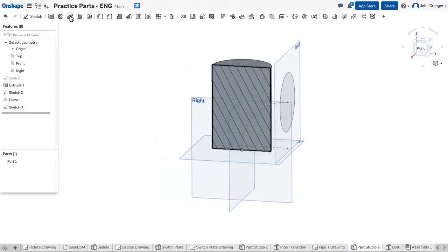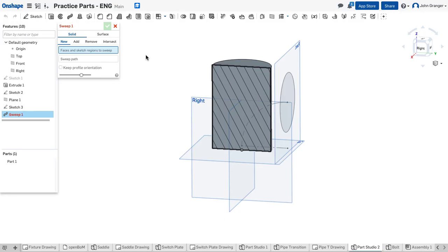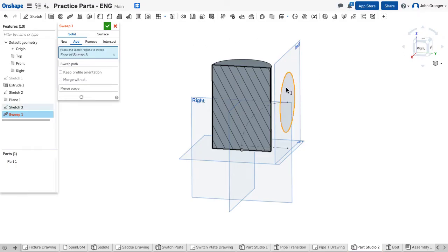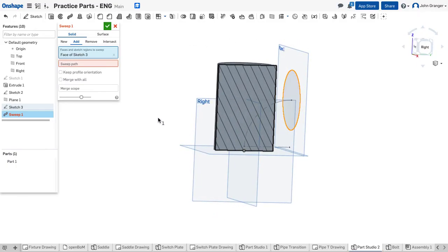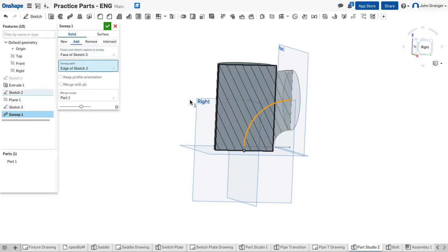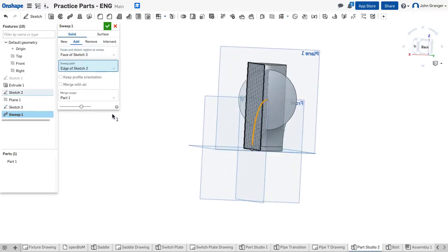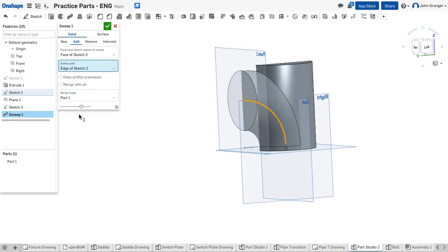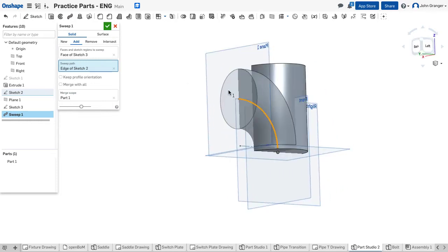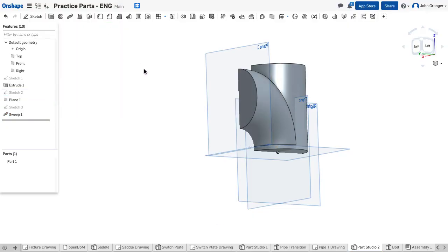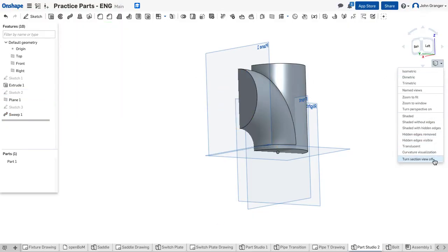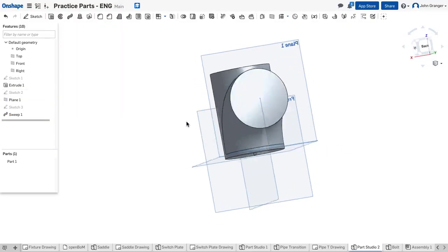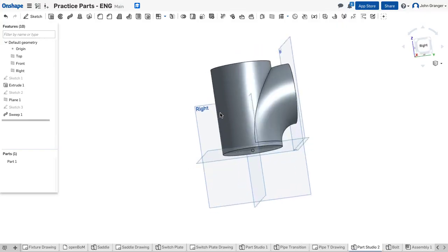Next I'll choose sweep for my feature tools. We're going to add to our existing feature. And for the profile we'll use the circle. And now for our sweep path we will choose this arc that we created earlier. And I can see that I've created this transition. So I'll accept this. I'm going to turn the section view off so that I can see the full transition.